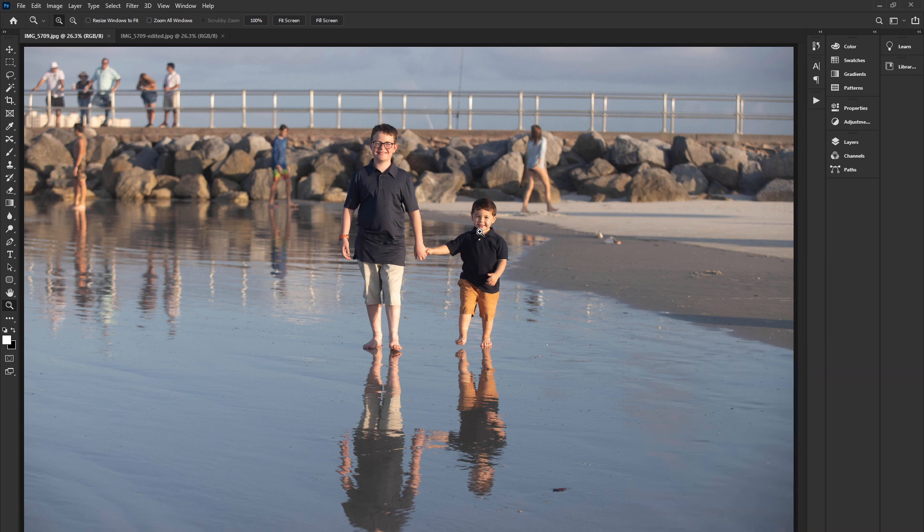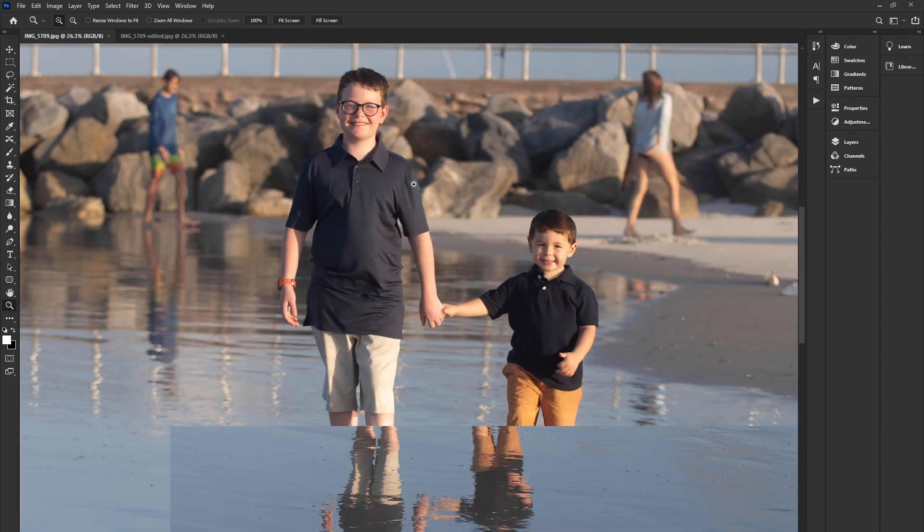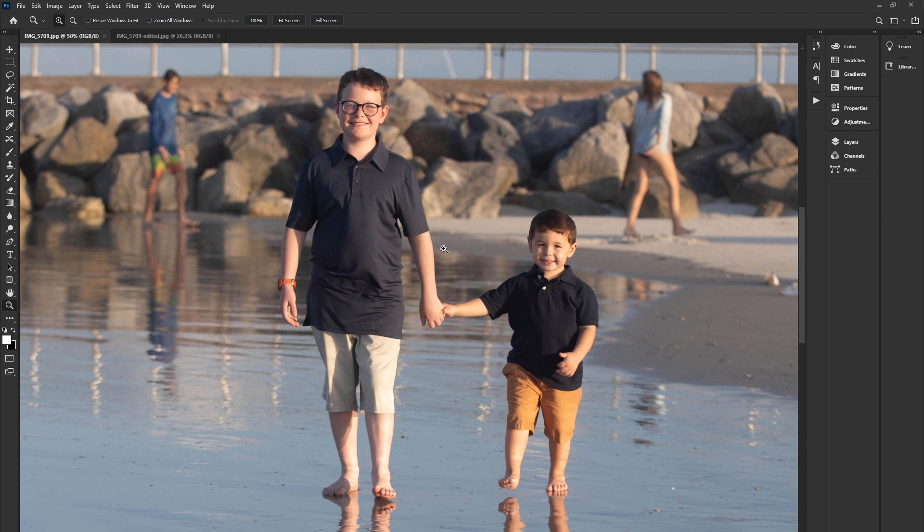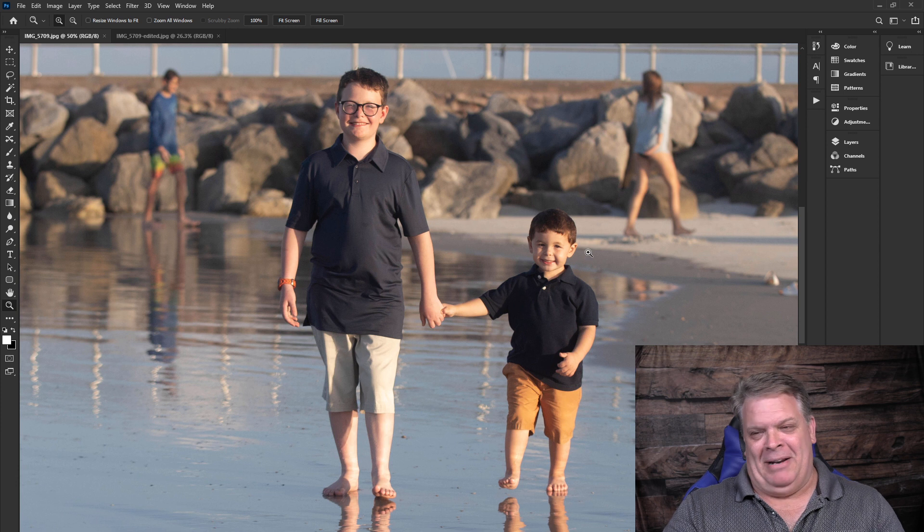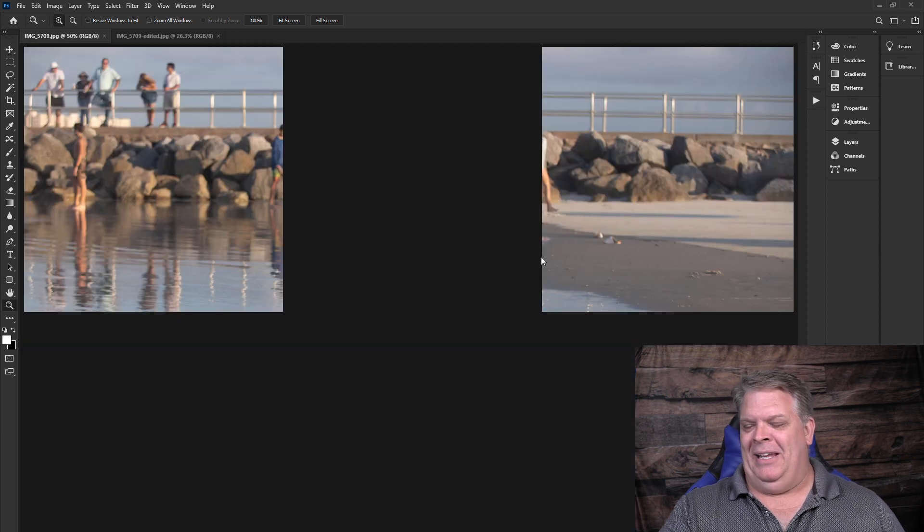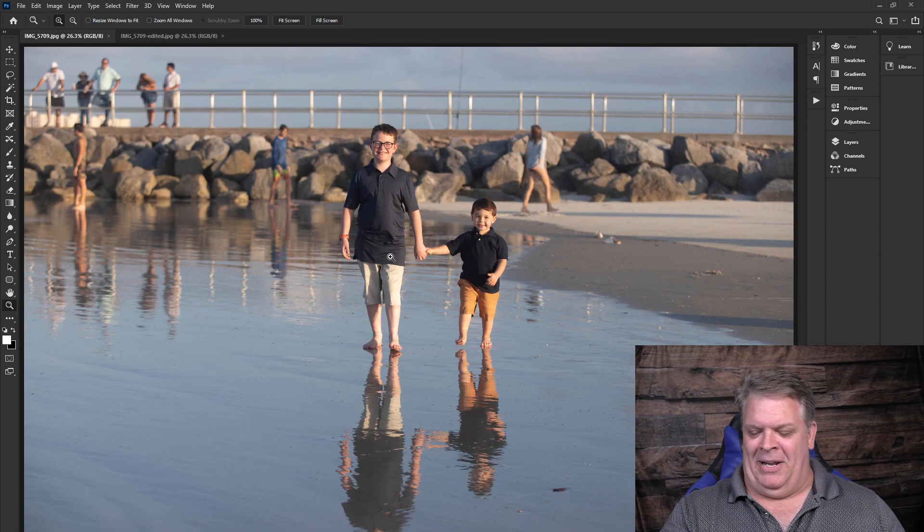So again, just want to show you this image real quick. Got everything going on here. Got these two brothers that were such a lot of fun to work with. I mean, just nice, respectful young guys. I had a blast working with them.